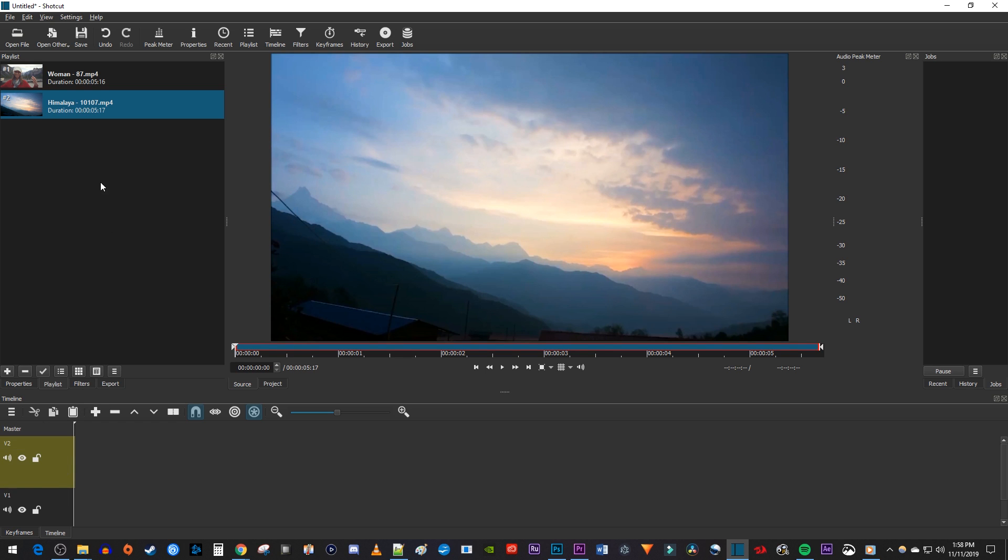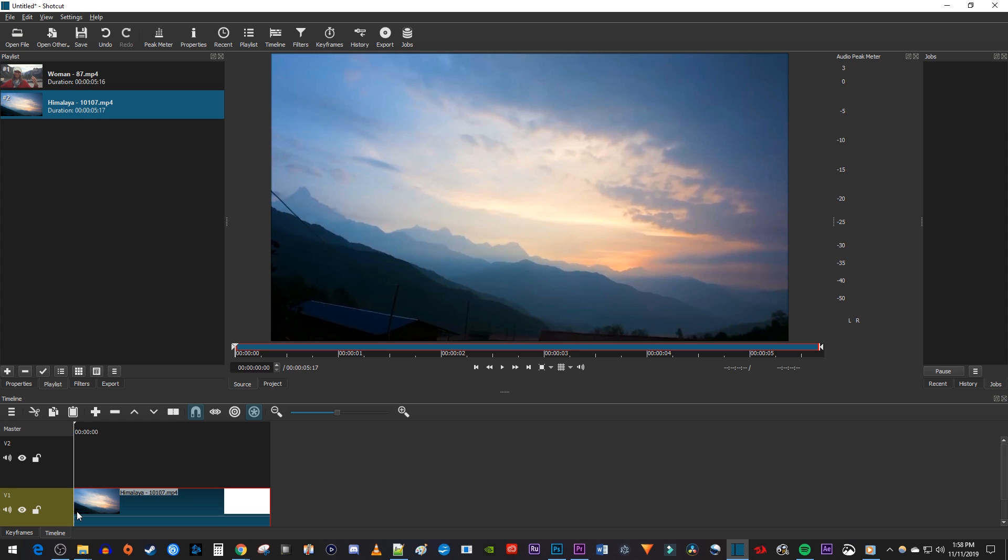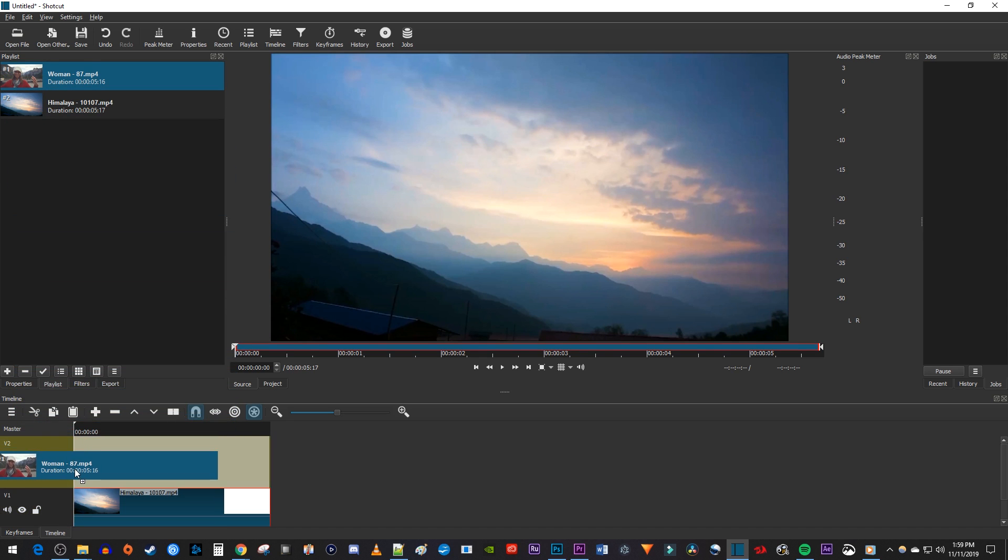Then drag the video you'd like to use as a background onto the V1 track on the timeline, and drag the video you'd like to crop above it onto the V2 track.